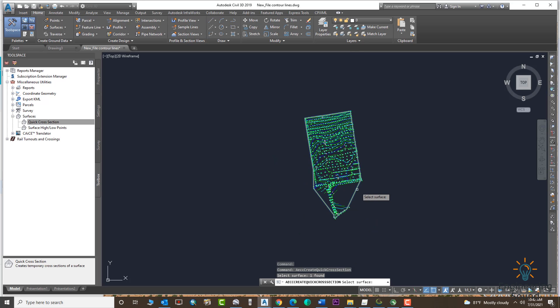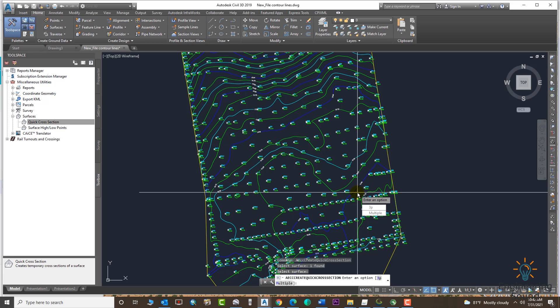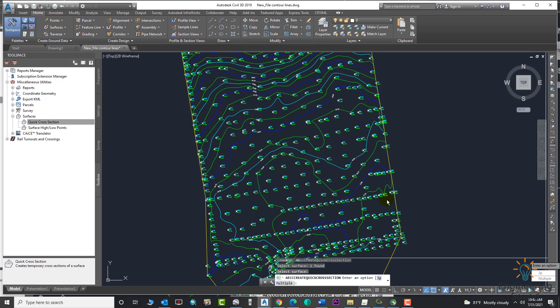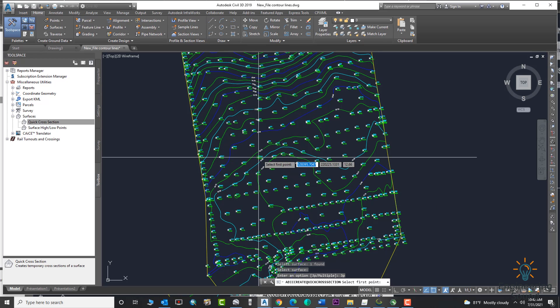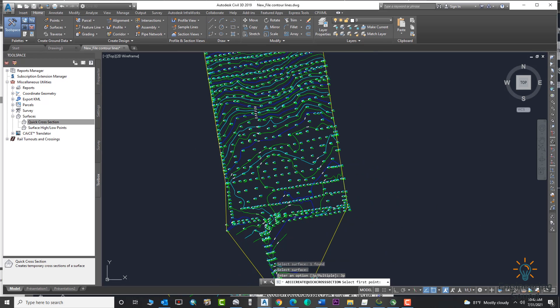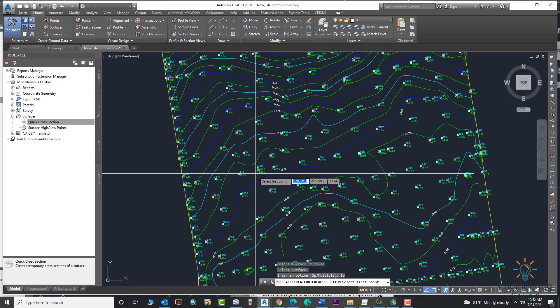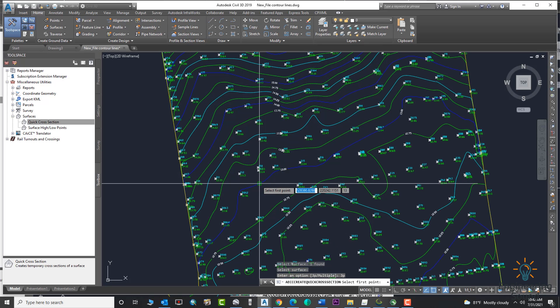Now there are two options: one is Three Point Cross Section and the other is Multiple. The first one will create only one cross section and the second option will create multiple cross sections. We will use both options one by one. First of all, we will use the Three Point.